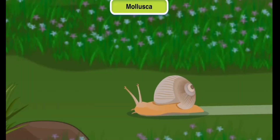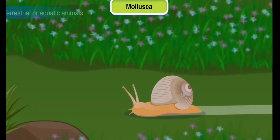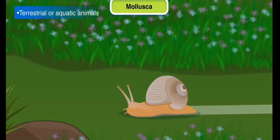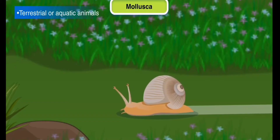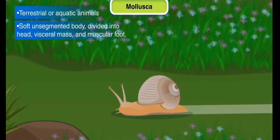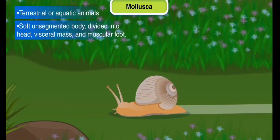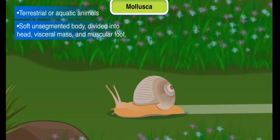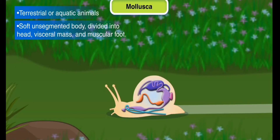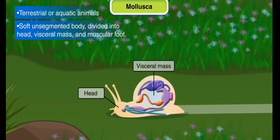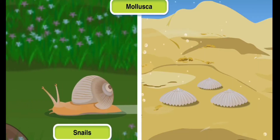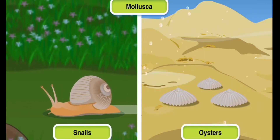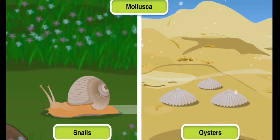Phylum Mollusca: Molluscs are also terrestrial or aquatic animals that have a soft, unsegmented body. Their body is divided into three parts: head, visceral mass, and a muscular foot. Snails and oysters are examples of molluscs.